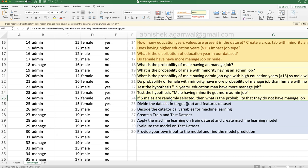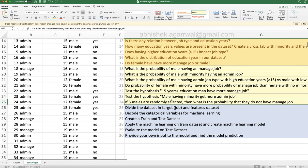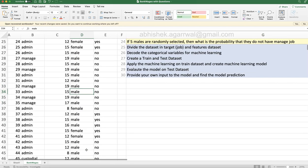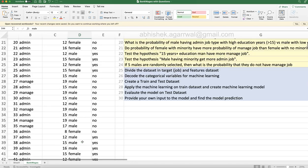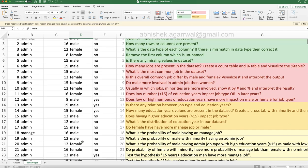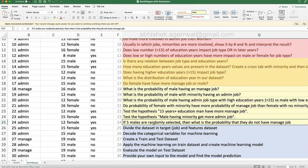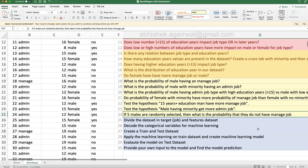Another tricky question: if five males are randomly selected, what is the probability that they do not have manager jobs? You are closing your eyes and picking five males randomly — what is the probability they do not have a manager job? A little bit interesting — figure out how you would do that.